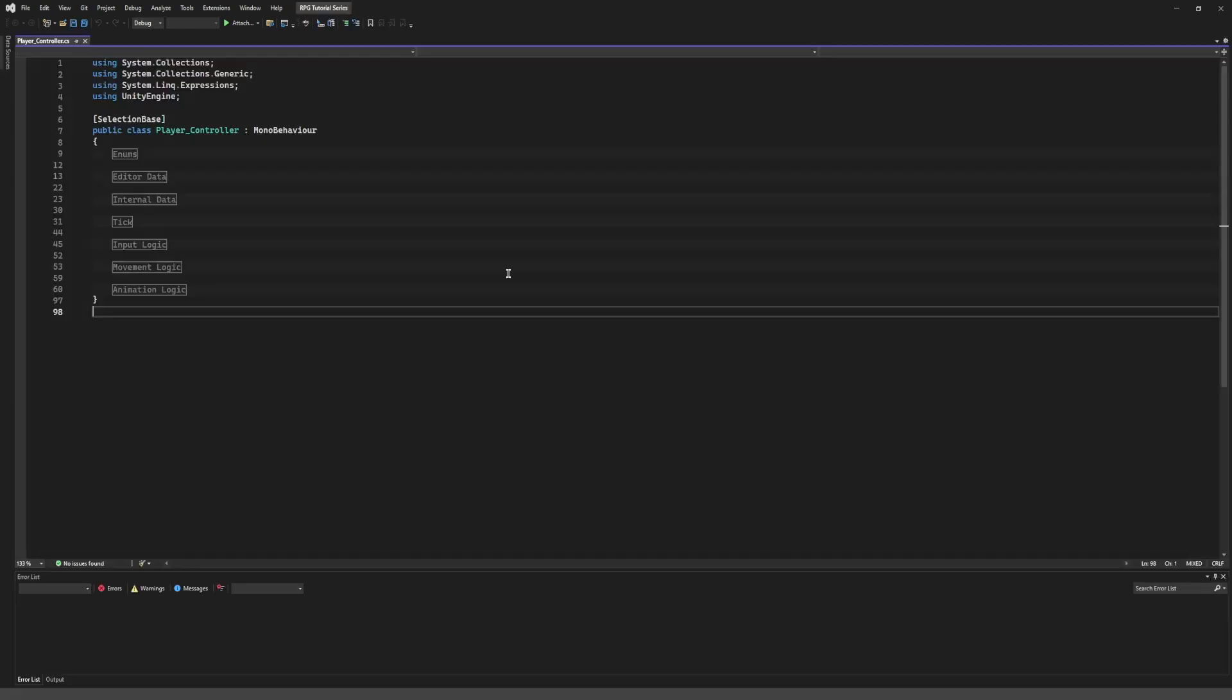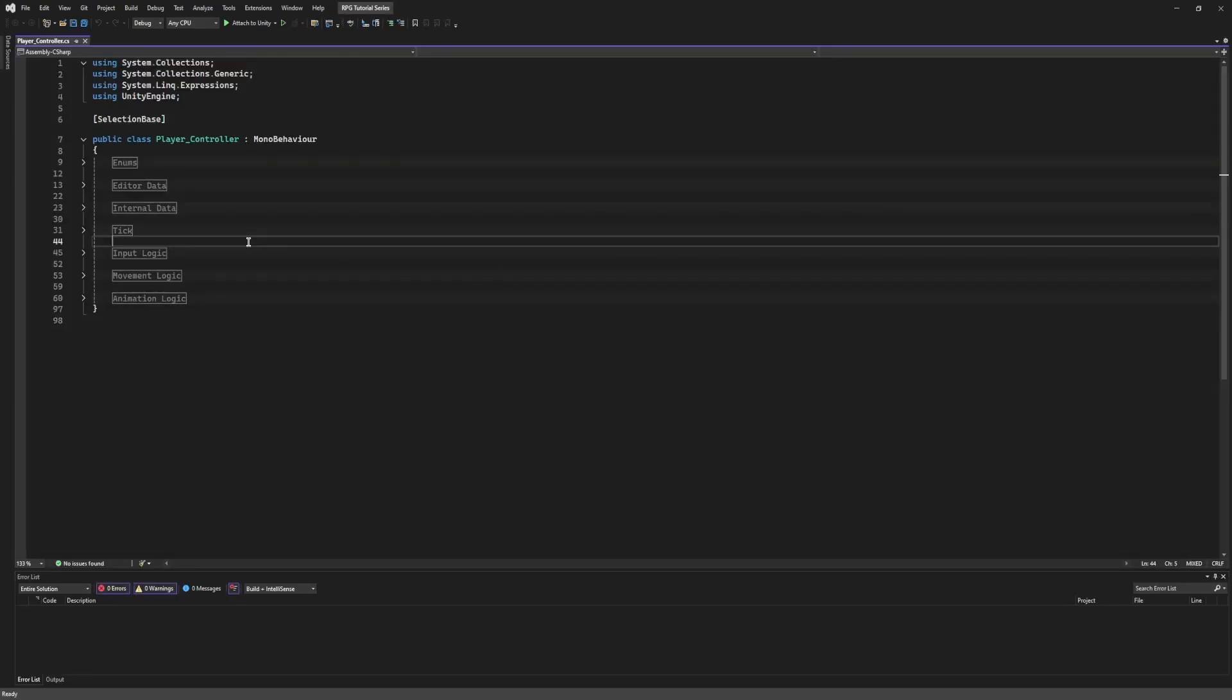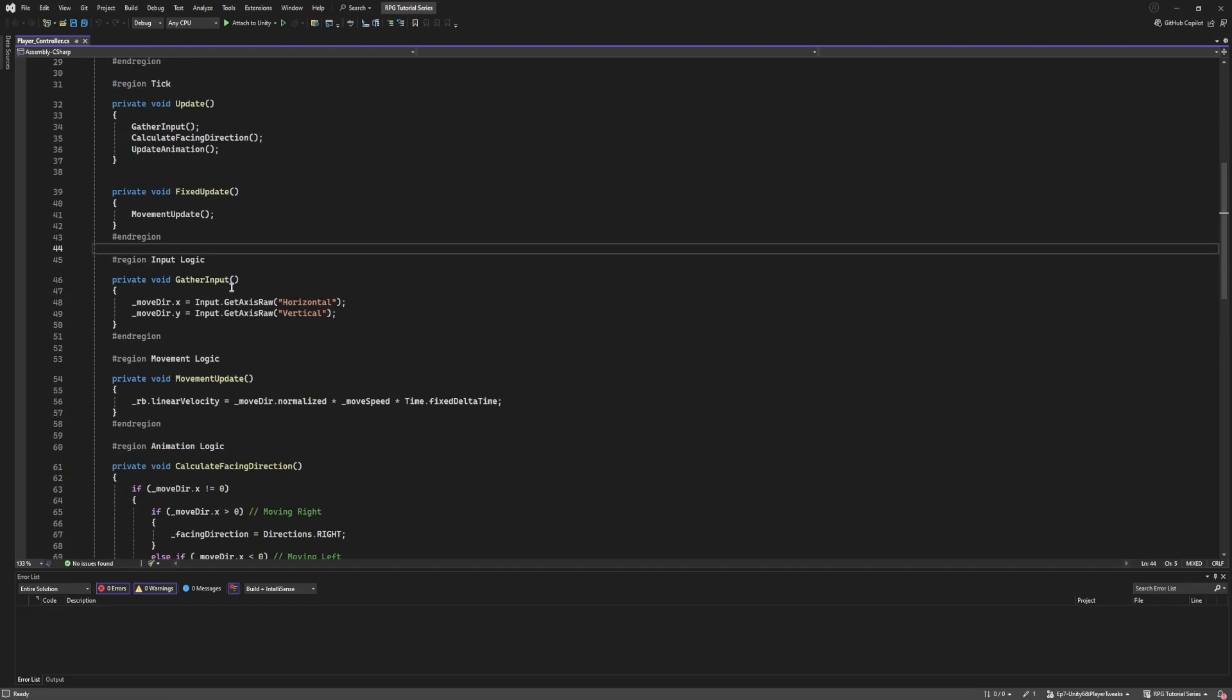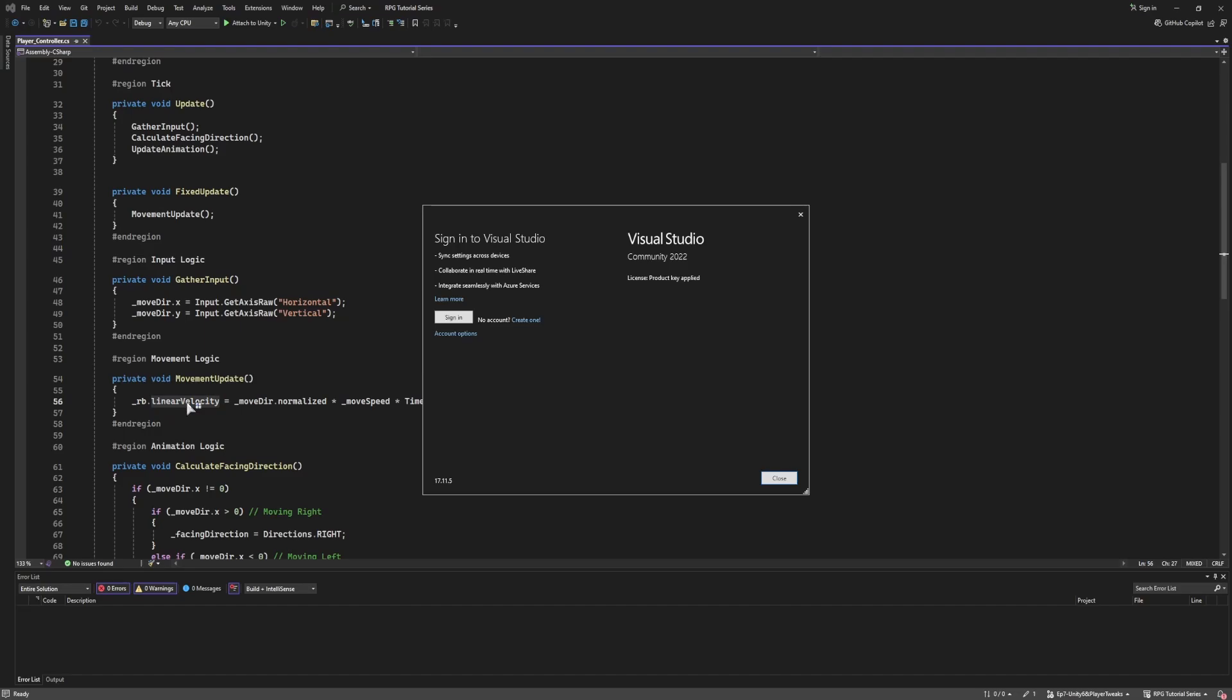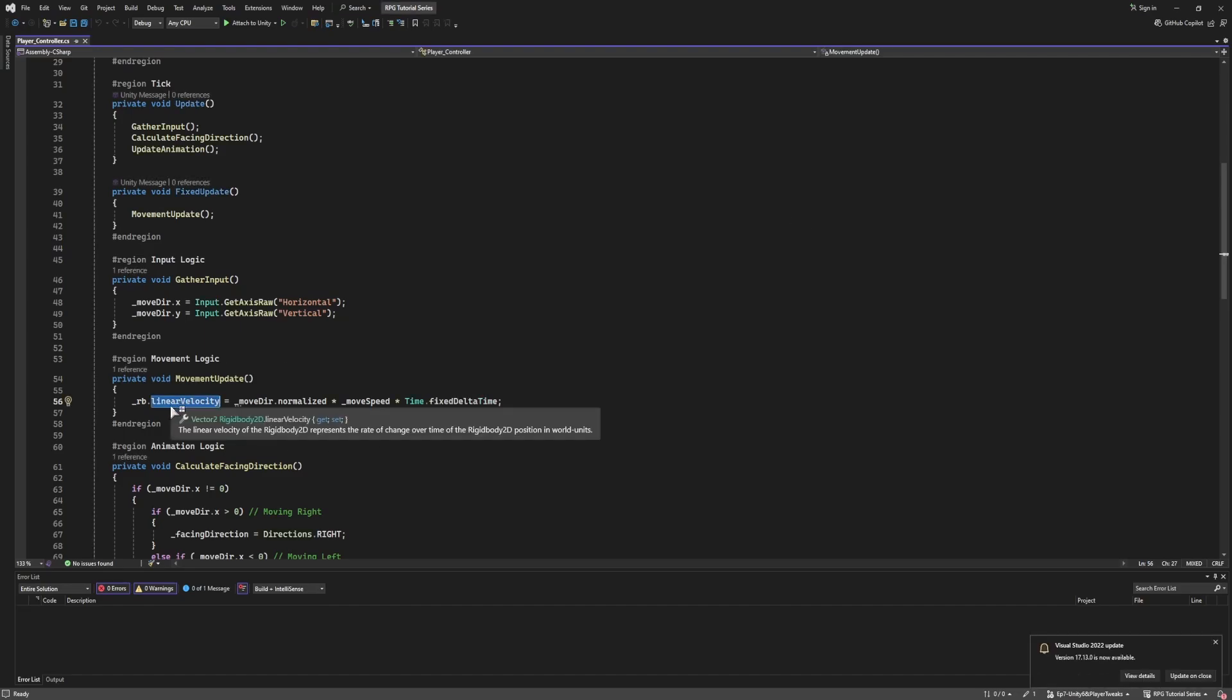So I don't quite know why they decided to change rigidbody.velocity to rigidbody.linearVelocity. But they did, and it's confused a lot of people.